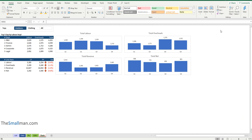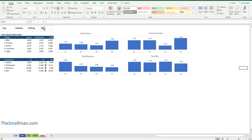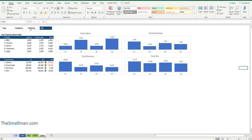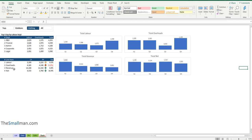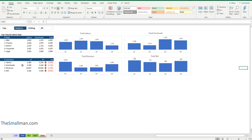Hello and welcome everybody, Marcus Small here from TheSmallMan.com. I'm going to show you today how you can set up an output like this which spins and changes based on this slicer. Now everything's changing - all the charts are changing, the bottom table is changing - but this top five is not changing.